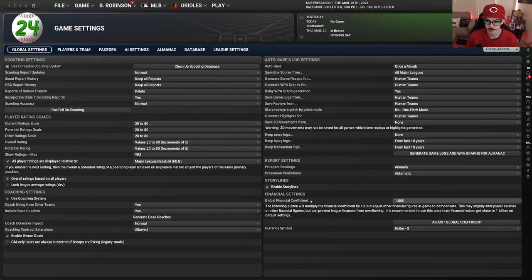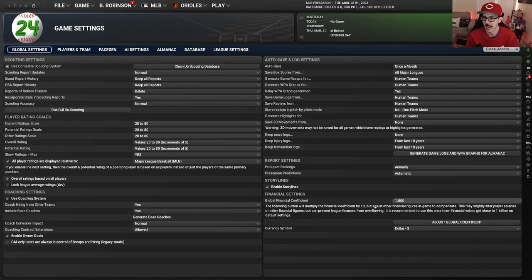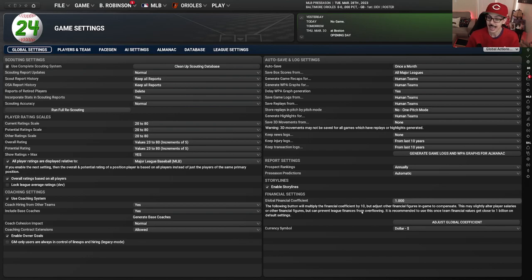Global financial coefficient — I don't even know what that means. I don't mess with it. Multiply the financial coefficient by 10 — I'd have to know what a financial coefficient is to know whether 1.000 is good or multiplying it by 10 is. You got me. I have no idea.